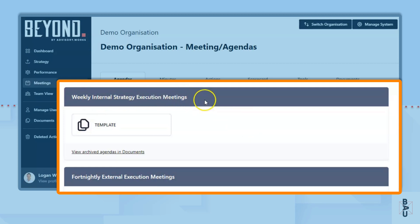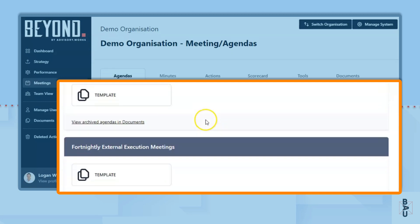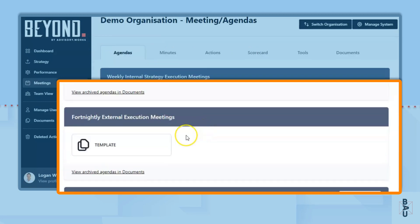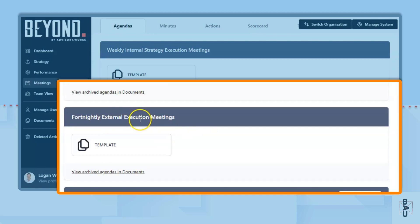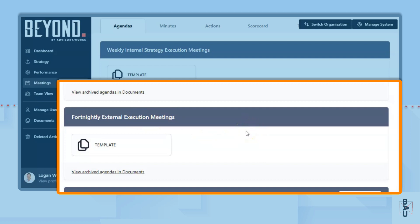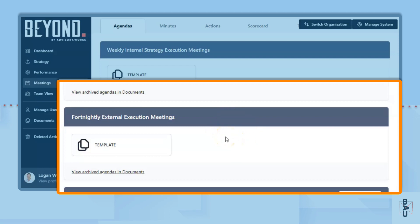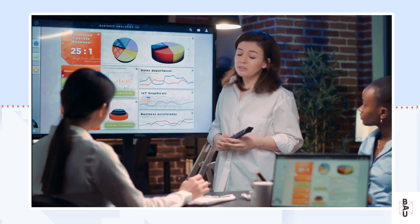The default is a weekly internal strategy execution meeting — that is the meeting you run inside your business to progress your strategy. Your fortnightly external execution meeting is with your accountability partner, whether that is a coach, an advisor, a mentor, or whoever is holding you to account for your progress with your business.